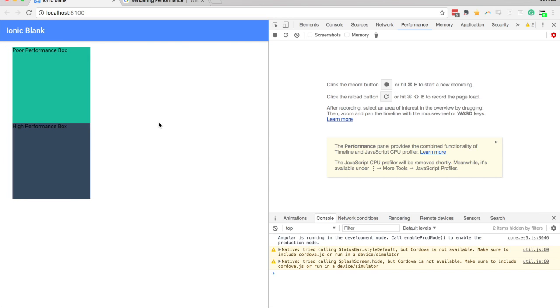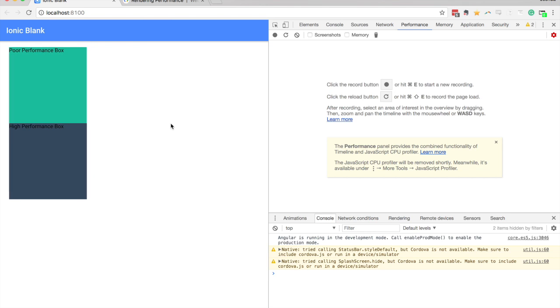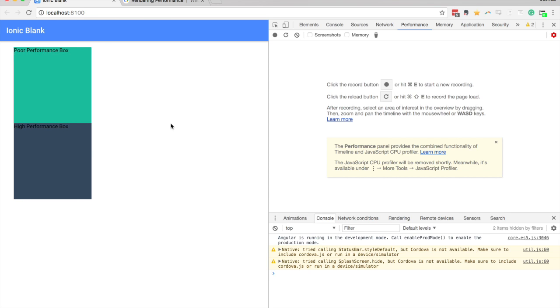So I talk about these concepts a lot in the course I released recently, which is Elite Ionic, which you can check out in the link below if you like, but I thought it would be useful to create just a really quick overview of this concept.